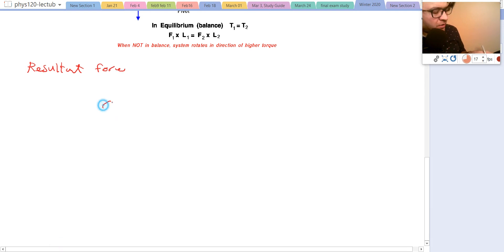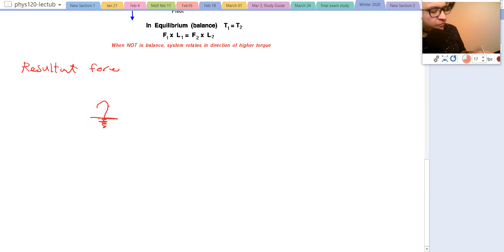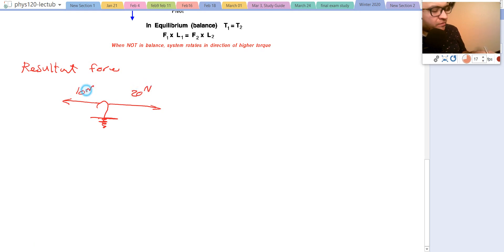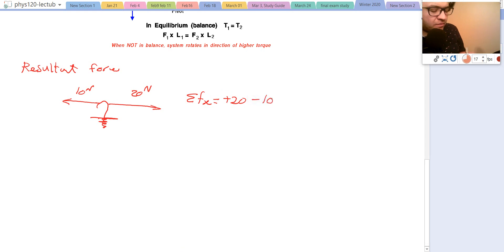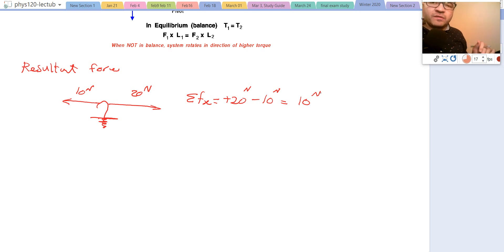If we have an object like a hook and apply different forces — one force of 20 newtons and another of 10 newtons in the opposite direction — the summation of forces on the x-axis is 20 minus 10, which gives a resultant force of 10 newtons. When two forces are opposite to each other, we simply subtract them.